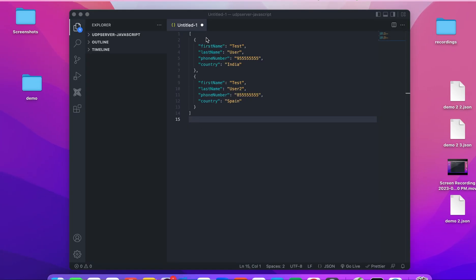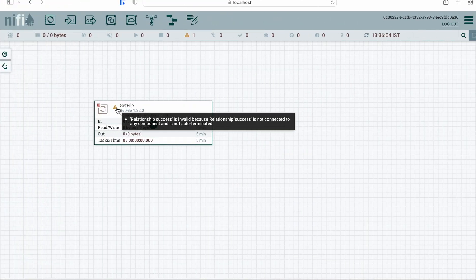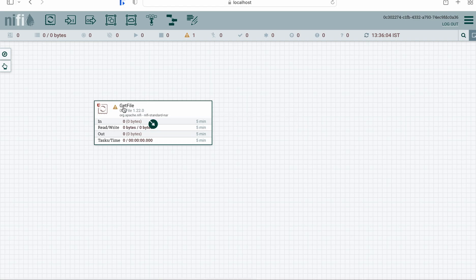The file contains two JSON objects in the form of an array. Let's go back to our NiFi UI — you can see the GetFile processor is there, but there's a warning sign. It's saying the relationship 'success' is invalid. This is because we have to either terminate the success relation or connect it to another processor to give it a logical ending.